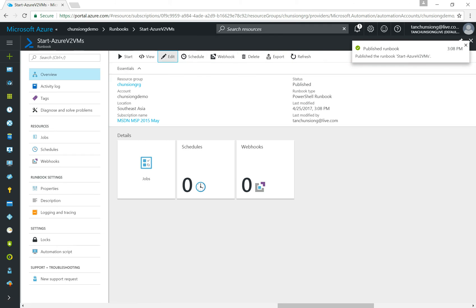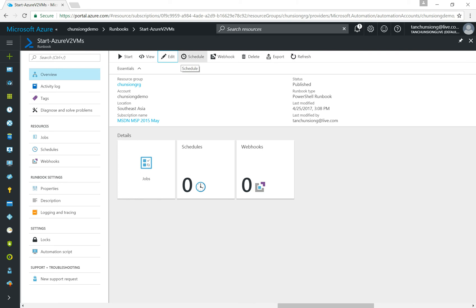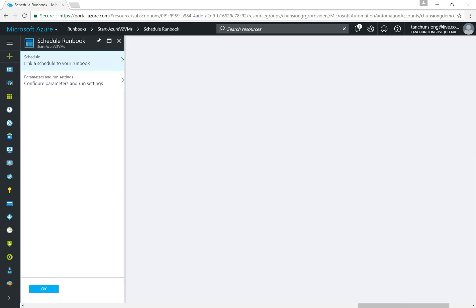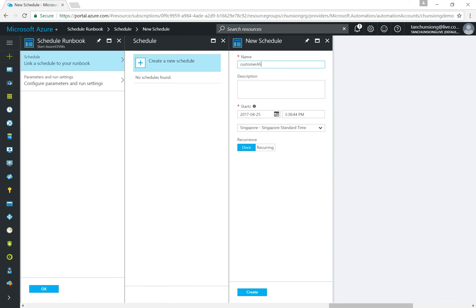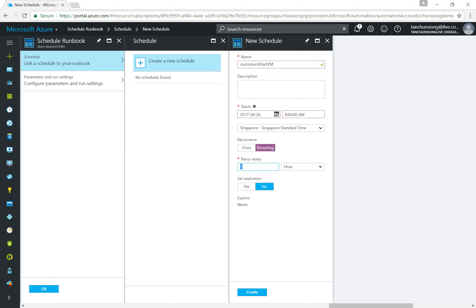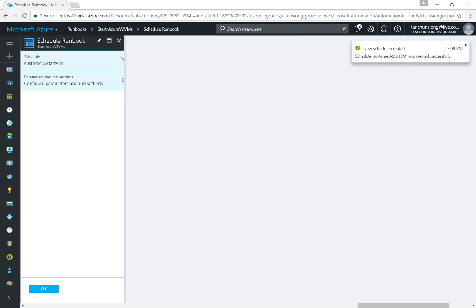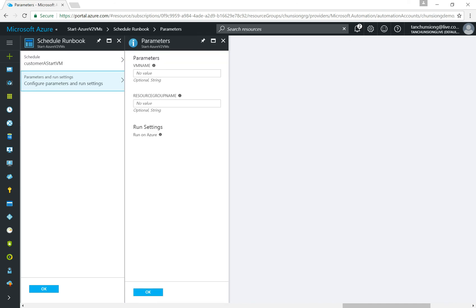Now you'll see the top options become active and you can start scheduling this workload. Different customers may want VMs started and stopped at different times. For Schedule, I'll create one called 'Customer A Start VM' — let's say they start work at 8 AM. I'll set it one day later and make it a recurring event, recurring every 24 hours. I'll make sure all VMs are started with no expiration.